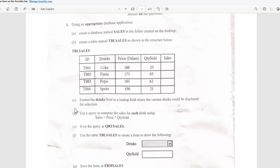Letter E says save the query as QRY_sales, and letter F says use the table tbl_sales to create a form to show the fields: drinks and quantity sold. I will show you how you can easily solve that problem.